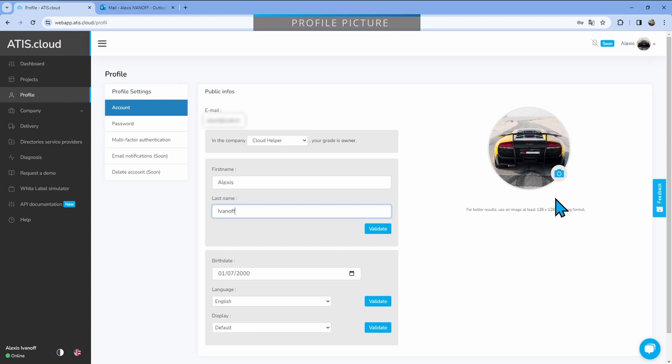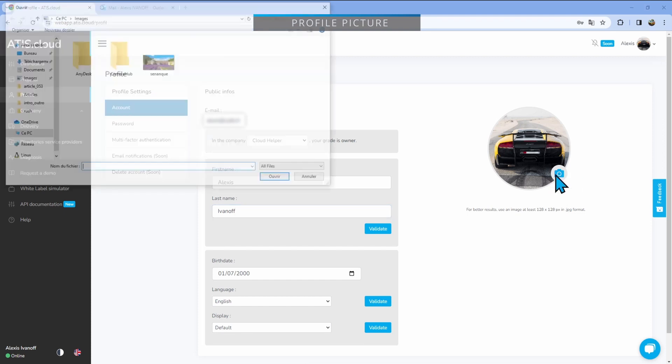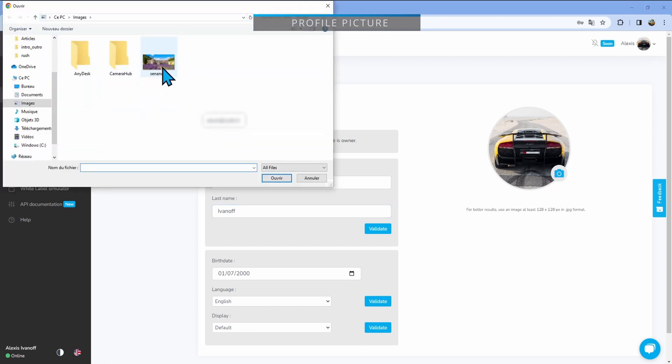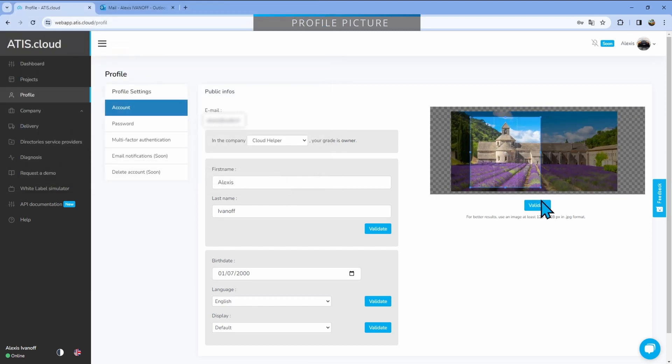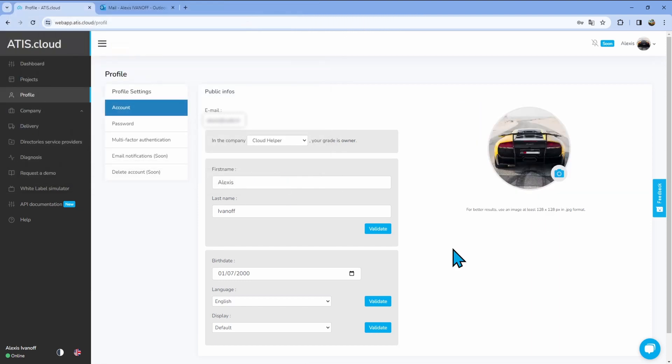It is really easy, it's just like changing a project's picture. You're just going to click here, select a new picture, open it, select the portion that you actually want to use, the size, everything, and click validate.